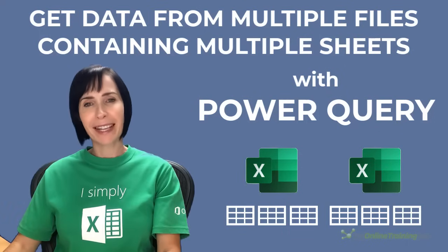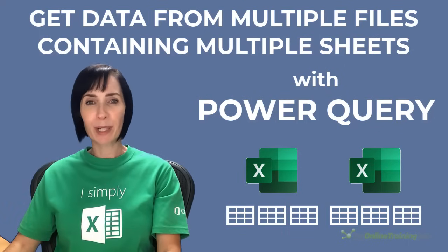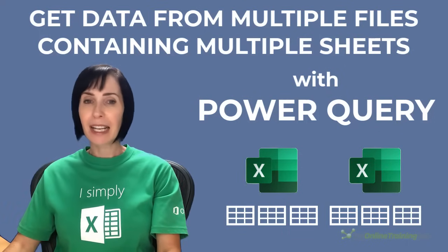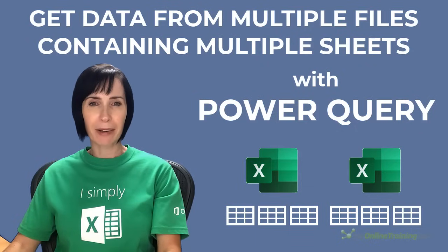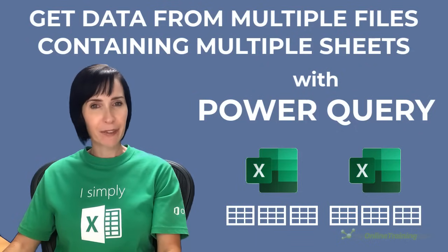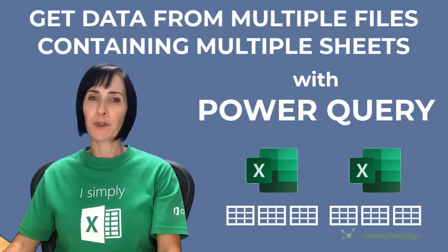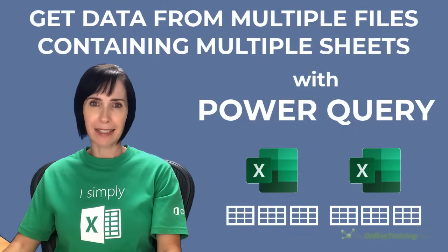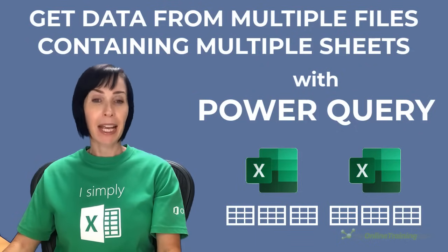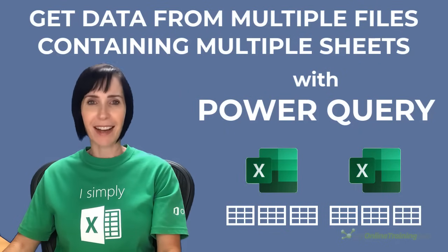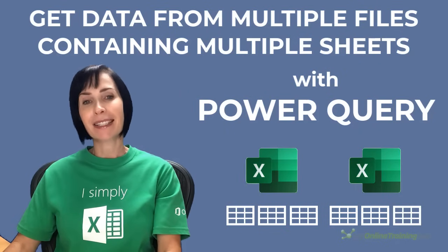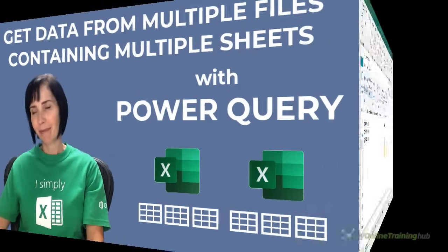In this video, we're going to look at how you can import multiple files containing multiple sheets with Power Query, even if the data isn't formatted in an Excel table. In other words, the worst data layout ever. Let's take a look.